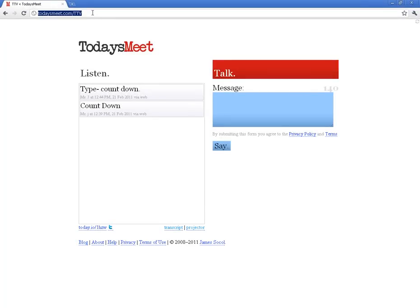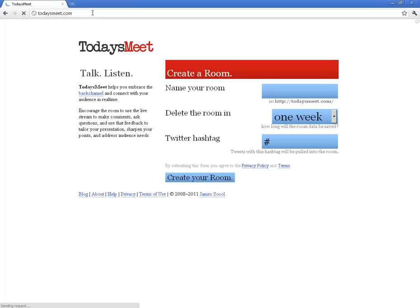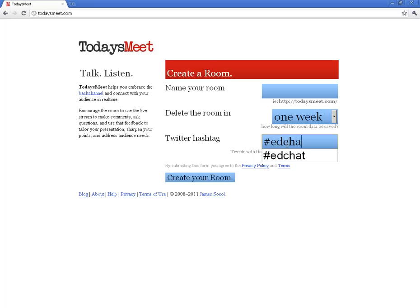When you are first setting up your room, I want to also point this out to you. This is a Twitter hashtag. The way that works is whenever you've got your room created, if you put a hashtag, for example, the EdChat hashtag is one that follows educational chats. And what will happen is whenever someone posts to that hashtag in Twitter, it will automatically feed it into your room that you set up.